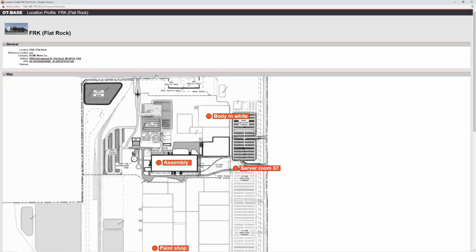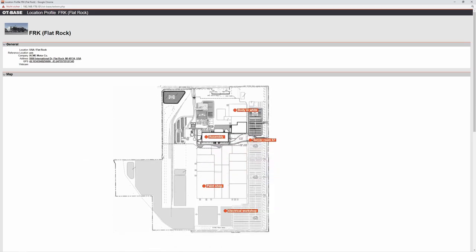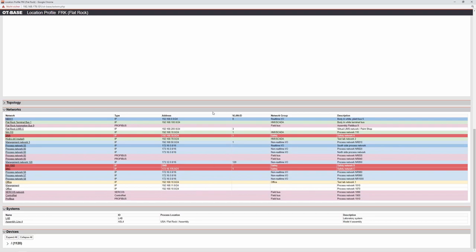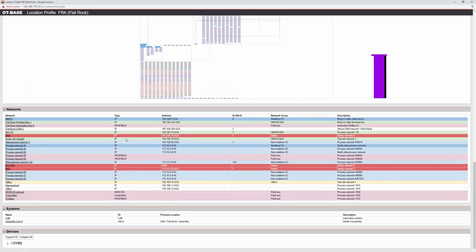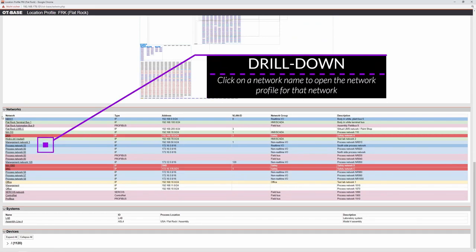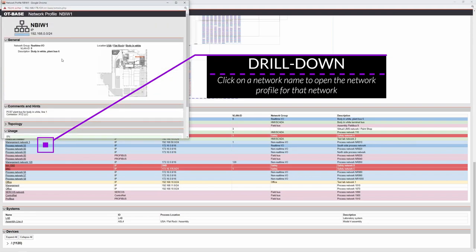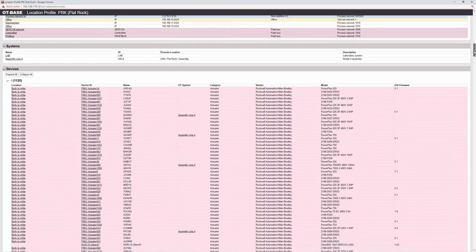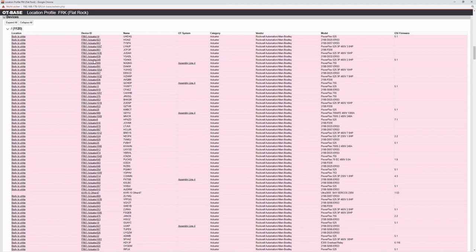Going through the location profile: the General section shows the postal address — clicking it opens Google Maps. You may have a floor map where sub-locations are hotspots, hoverable for device counts and pictures, and navigable by click. Then there is a network topology for the site, the network list (drillable to a network profile), the systems at that location, and finally all the devices from which you can also drill down.